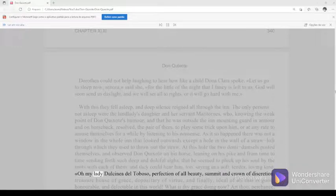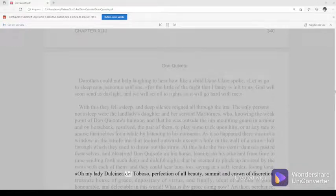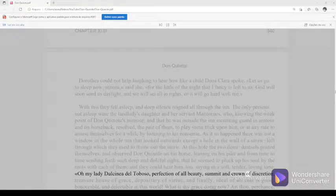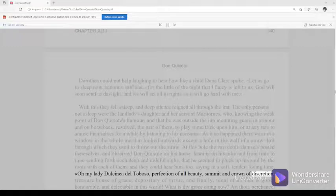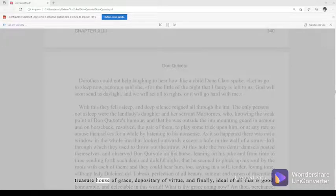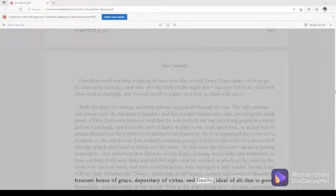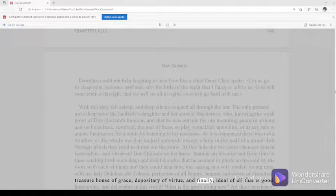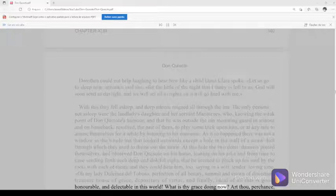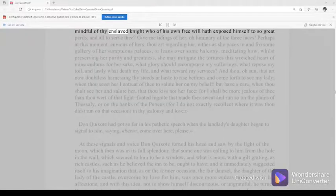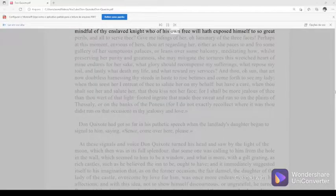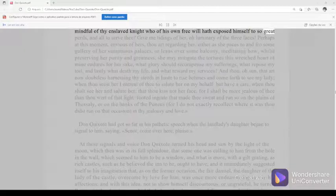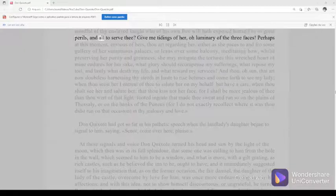O my lady Dulcinea del Toboso, perfection of all beauty, summit and crown of discretion, treasure house of grace, depositary of virtue and finally, ideal of all that is good, honorable, and delectable in this world. What is thy grace doing now? Art thou, perchance, mindful of thy enslaved knight who of his own free will hath exposed himself to so great perils, and all to serve thee? Give me tidings of her, O luminary of the three faces.